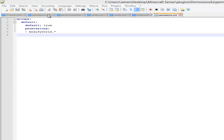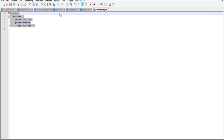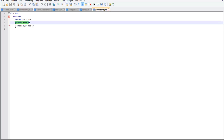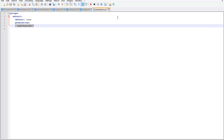Once this file is open, a permissions plugin allows you to have different groups. The first group you see is Default, and because it's set to true, this is the first group that players are placed in when they join your server. Underneath is permissions — a permission node is something that allows a player to do something on your server. Based on what plugins you have, you'd use different permission nodes that will allow a player to use those plugins.